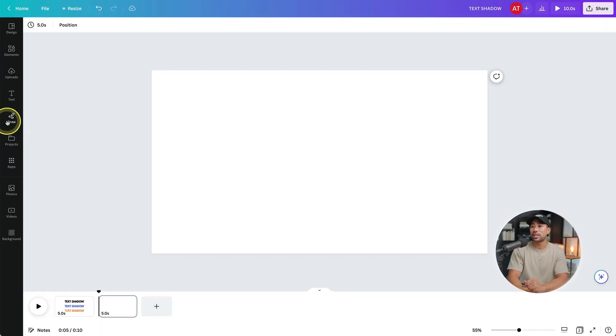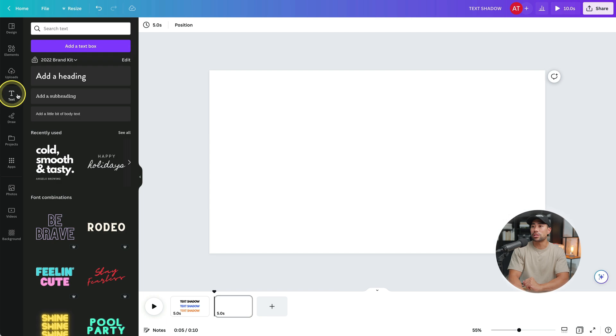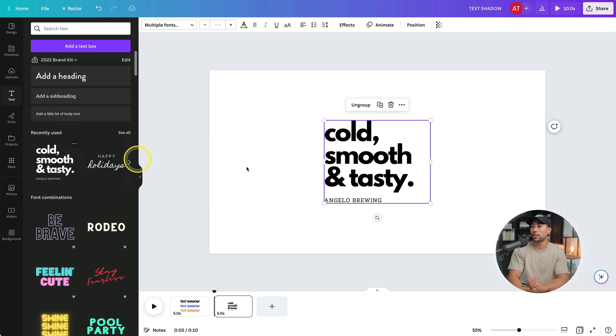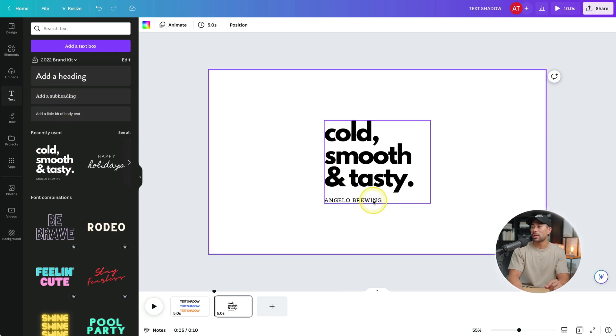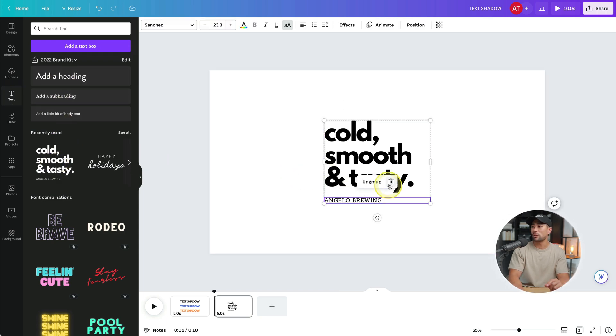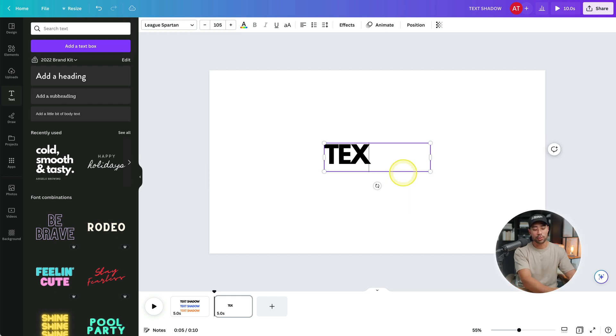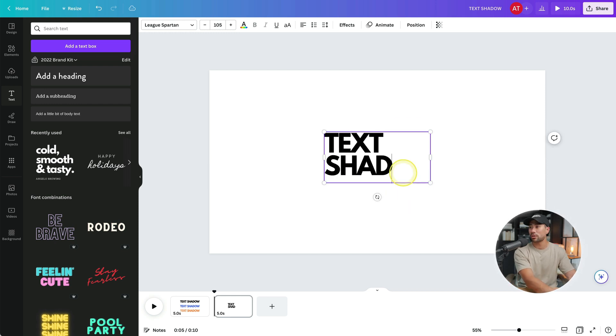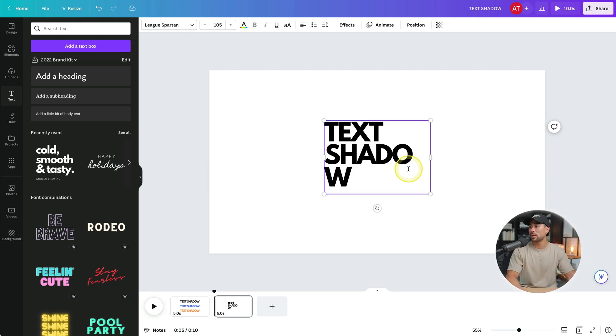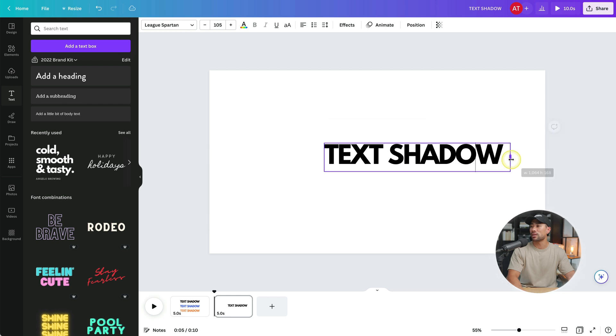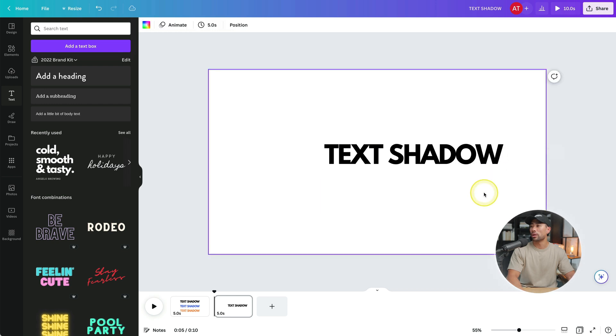Start by adding your text. So I'll go to text and let's choose this template right here, and I'll just delete this one. So we're left with this. I'll just put text shadow right here and just expand that so we can fit the entire text in one line.